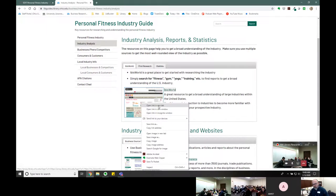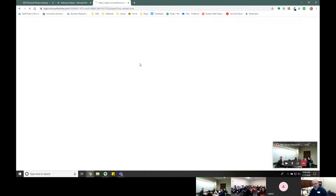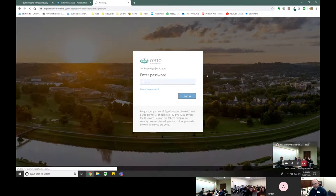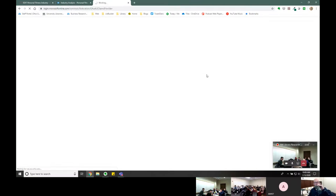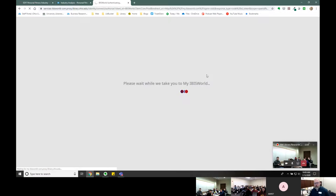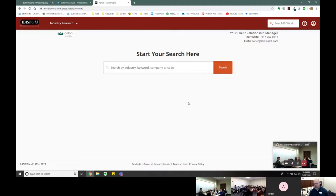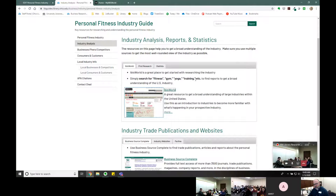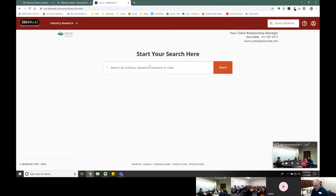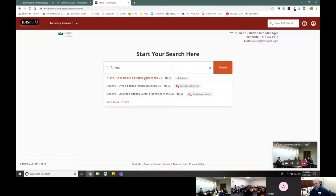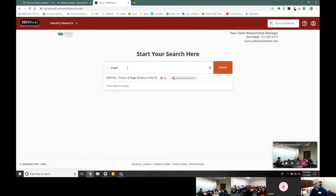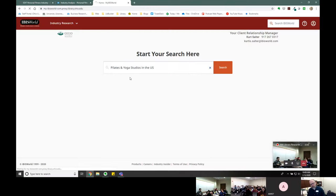The first tool we're going to look at is IBISWorld. IBISWorld just recently changed their interface as of last week, so I'm still not entirely used to it. I try to give you some things in bold to search for to get started. So I might look for 'fitness' — here's gym, health and fitness clubs in the US, gym and fitness franchises. You might also search for 'yoga' — here's Pilates and yoga studios in the US.